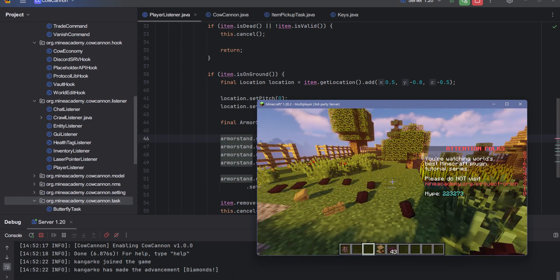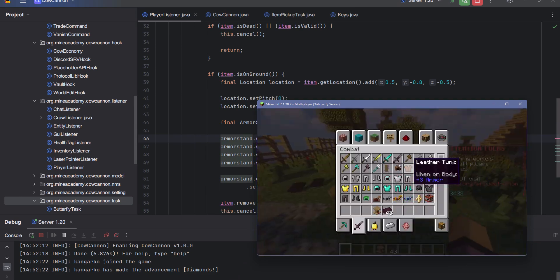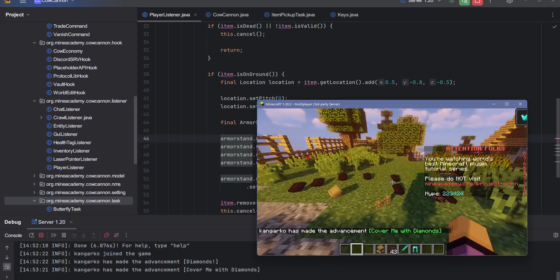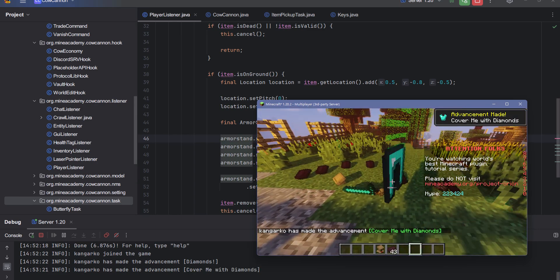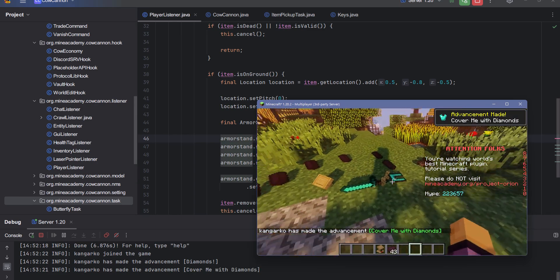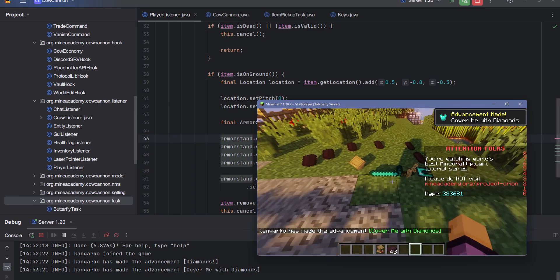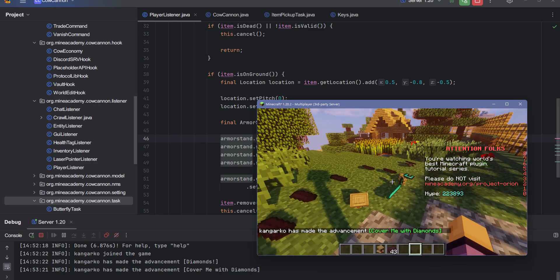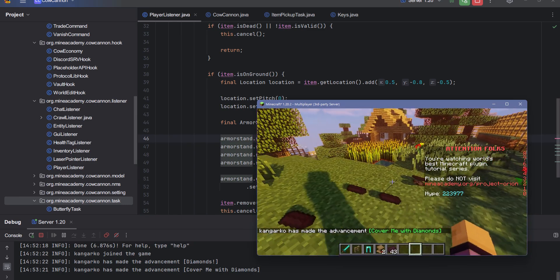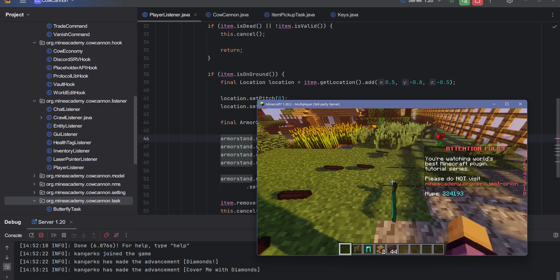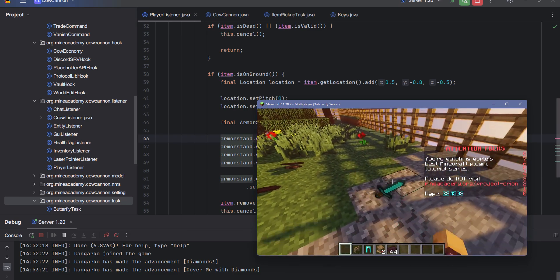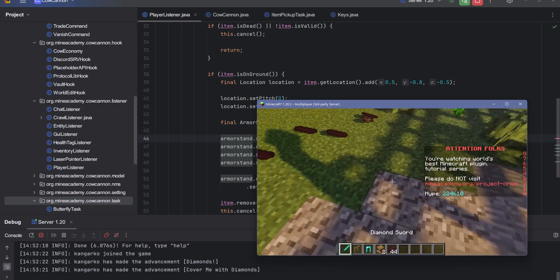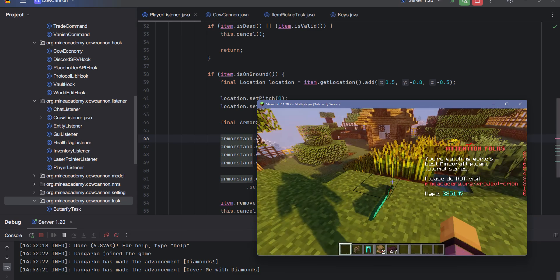However, if I make this armor stand invisible and I place an item, there we go. Now the item appears on the ground and this works for 3D items as well as these 2D item models, and even for swords and armor, which actually makes them look pretty cool when dropped.